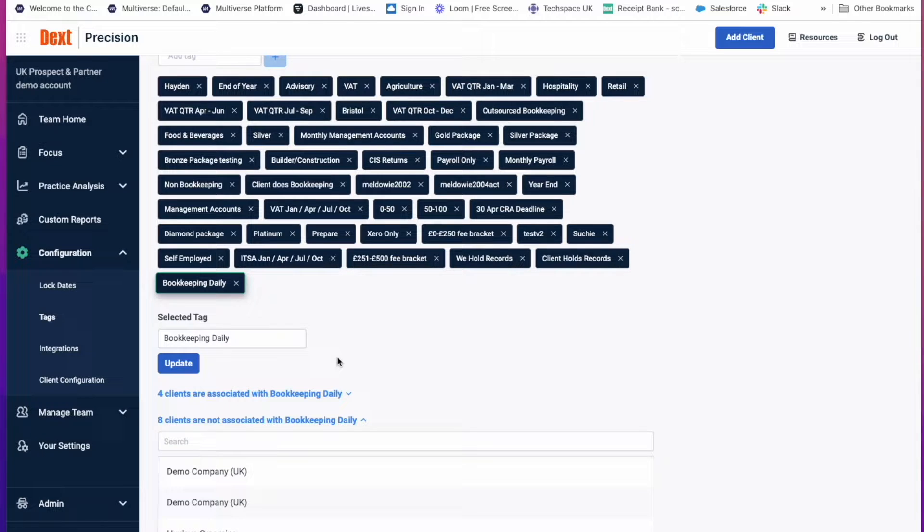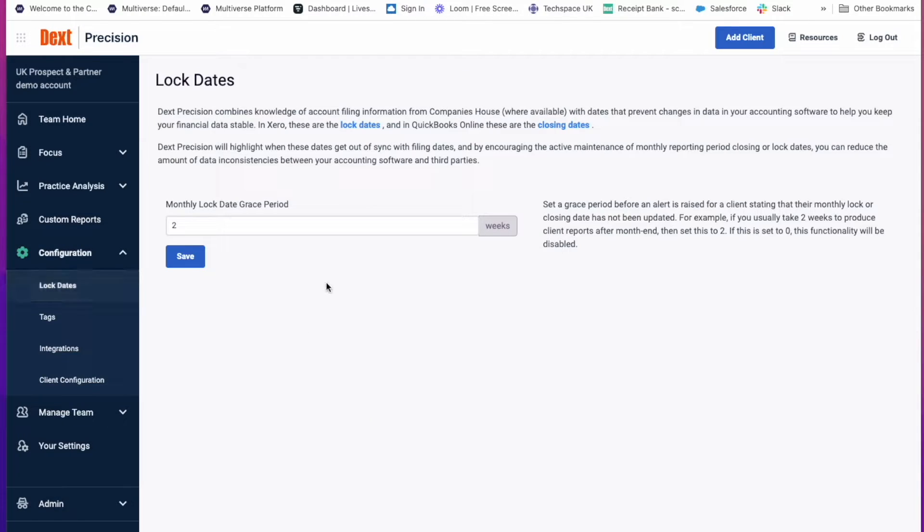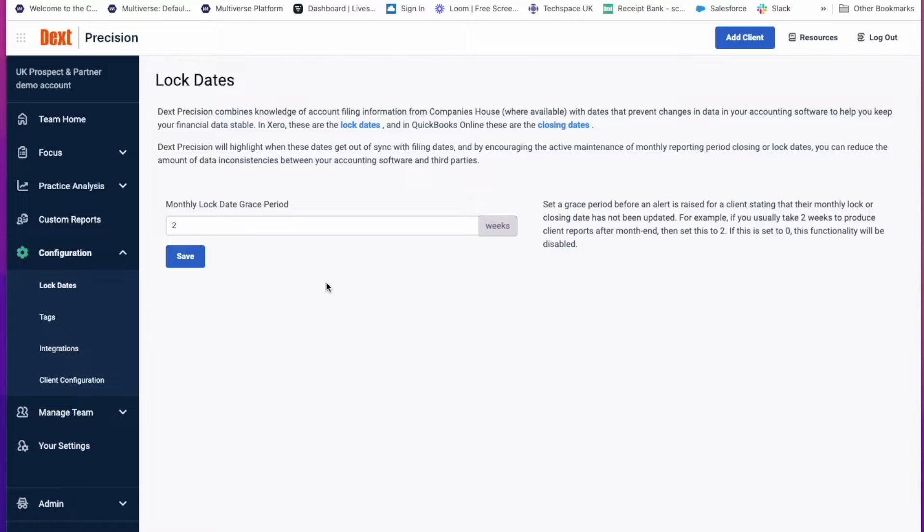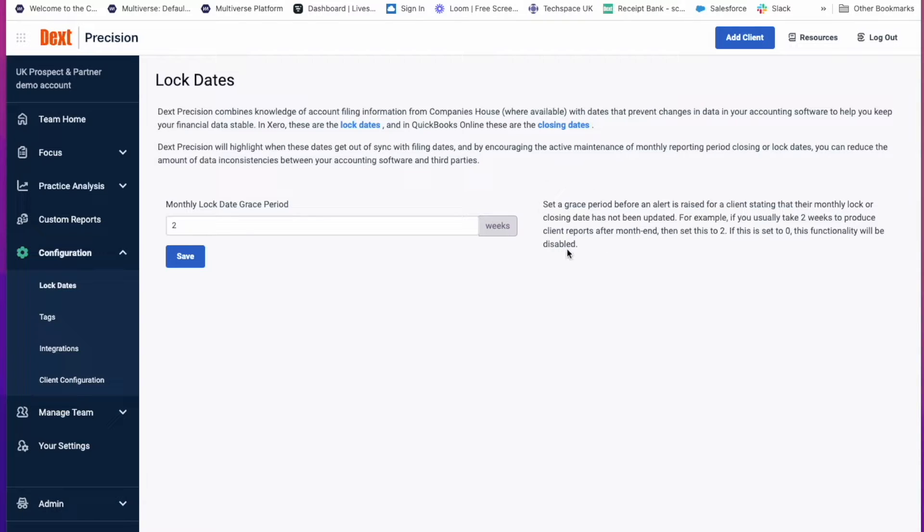Next, you want to set up your lock dates. Once again, click on Configuration and Lock dates. Dex Precision combines knowledge of account filing information from Companies House with dates that prevent changes in the data to your accounting software to help keep your financial data stable. In Xero, these are called Lock dates. And in QuickBooks, they are called Closing dates. We will highlight when these dates get out of sync with filing dates. And by encouraging the active maintenance of monthly reporting period closing or lock dates, you can reduce the amount of data inconsistencies between your accounting software and third parties.